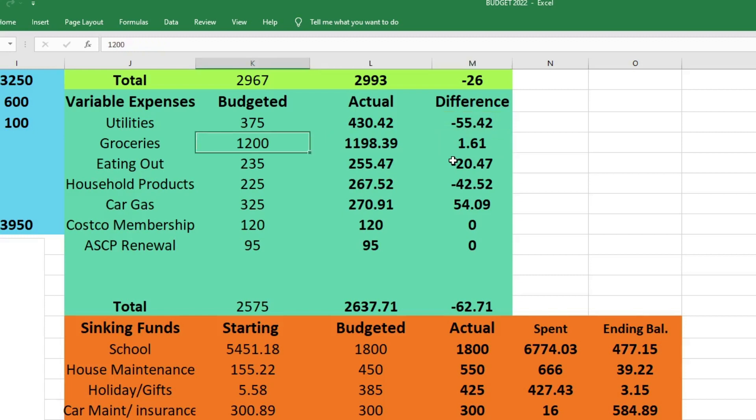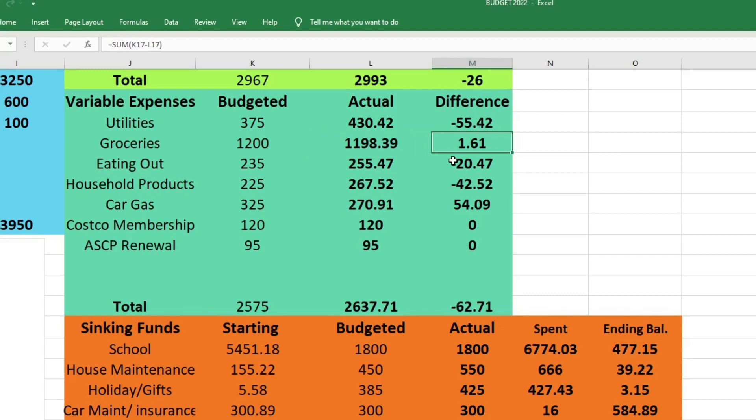For groceries we budgeted $1,200. I actually spent $1,198.39, which was $1.61 less than I had budgeted for. So this is our second month in a row staying under $1,200 for groceries. I'm really excited about that. I do realize that $1,200 for groceries is a lot of money, especially since we don't include household products in our grocery budget. But it's an improvement for us, and I'm just comparing me to me. We're doing so much better than we used to on grocery spending. So I'm going to call that a win.